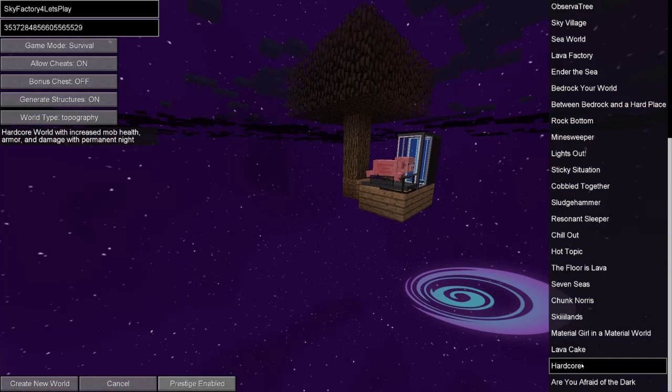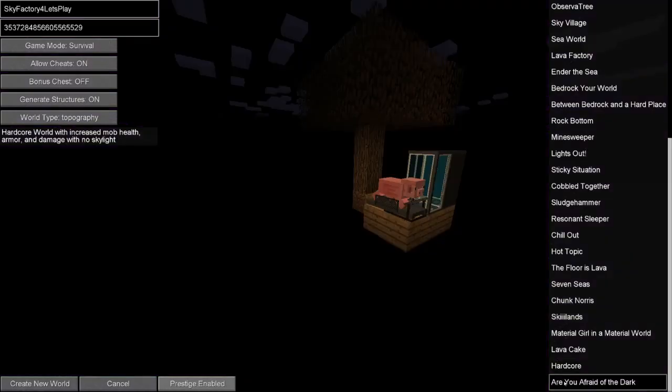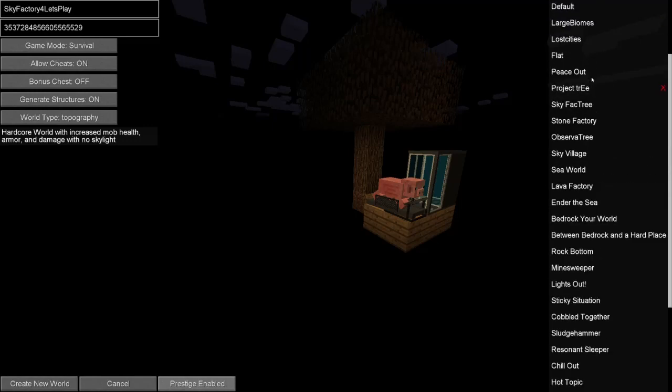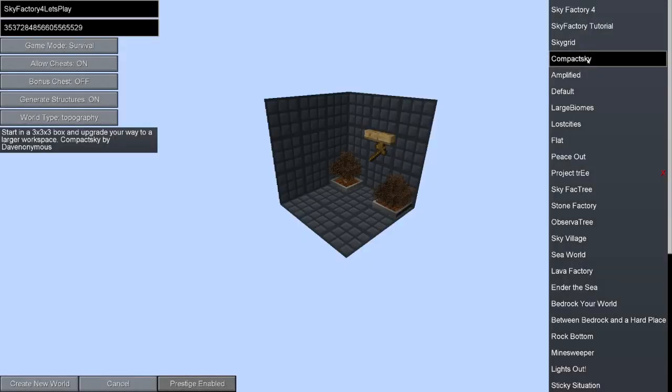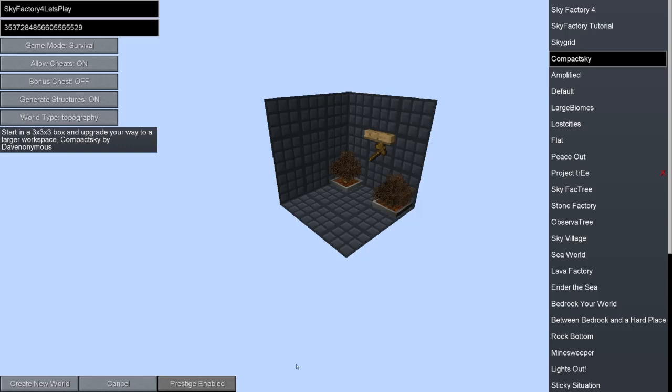Hardcore. Hardcore world with increased mob health, armor, and damage with permanent night. And it looks like maybe is that one of those little cloning things, like in crash landing? That could be interesting. And are you afraid of the dark? Which is a hardcore world with no skylight. This is still the one I want to do. This is compact sky. So let's get into that. All of those worlds look so amazing. But this is the one I want to try. Because I think it's going to be pretty interesting.